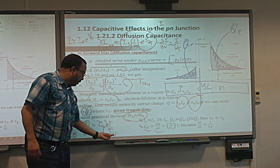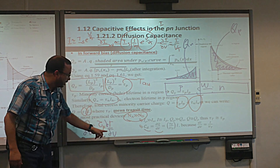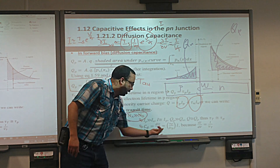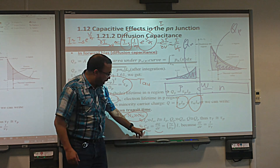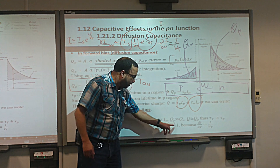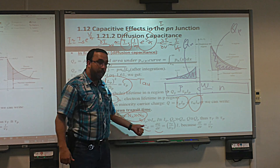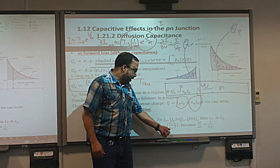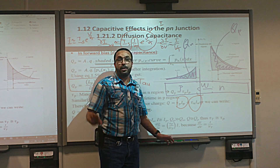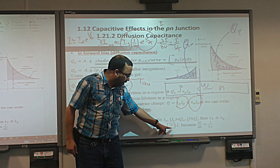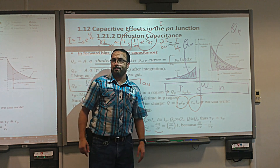The final result is C_diff = (tau_T / VT) * I. This means: if the current increases, capacitance increases; if temperature increases, VT increases, and capacitance decreases. This is the diffusion capacitance in the forward bias case — it is linearly proportional to the bias current.